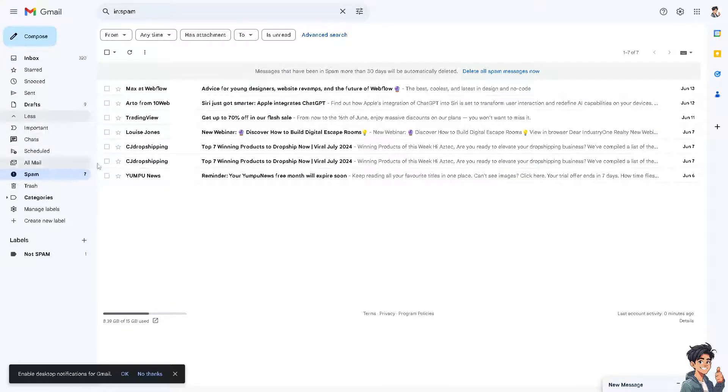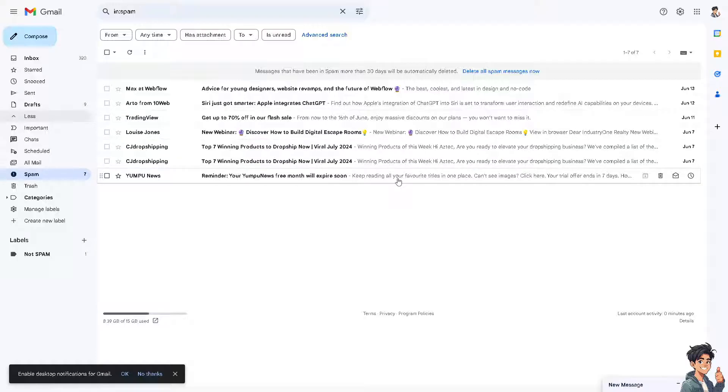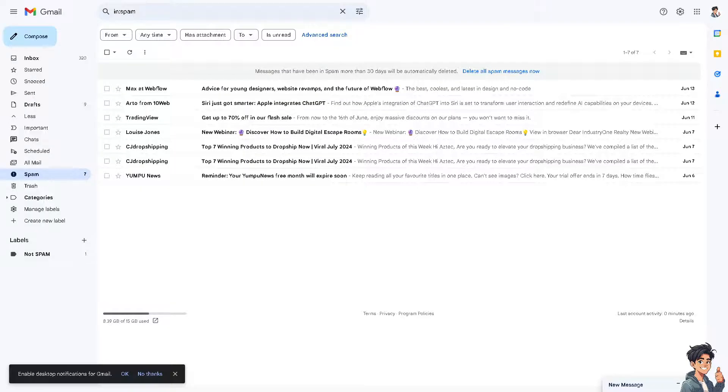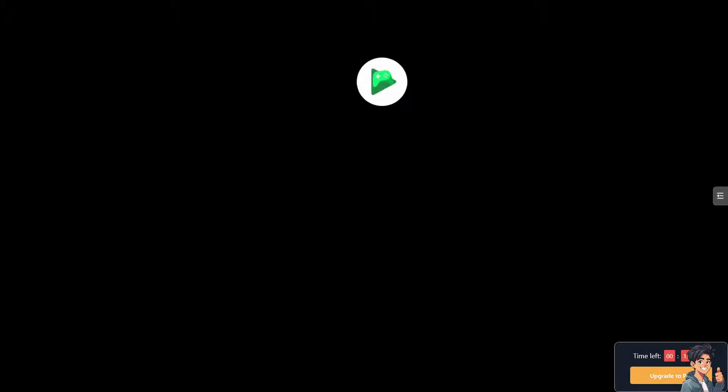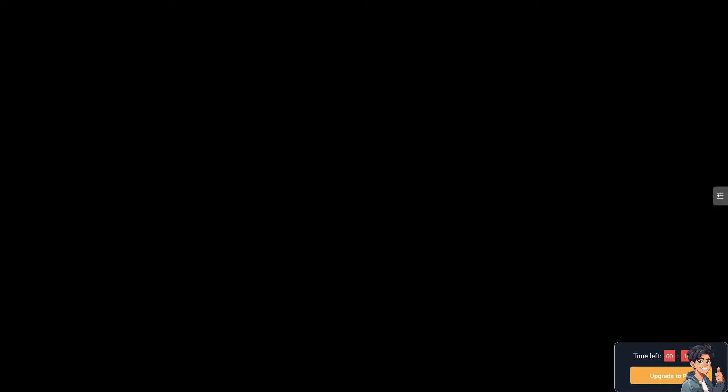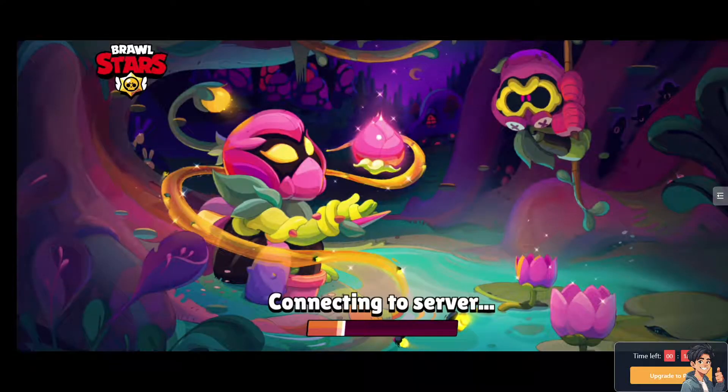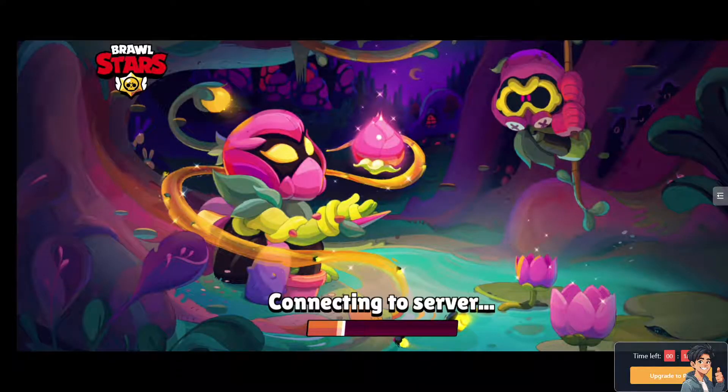Now, the next option is it's also possible that Supercell's email server is experiencing issues. In this case, you might need to wait until the issues are solved. Make sure the server is up before you confirm.